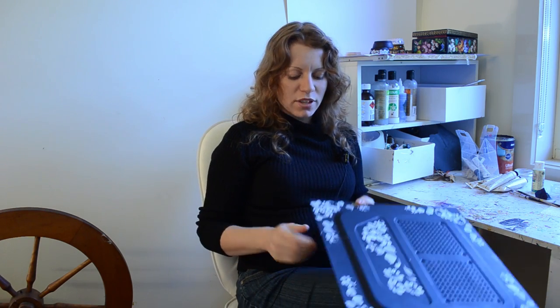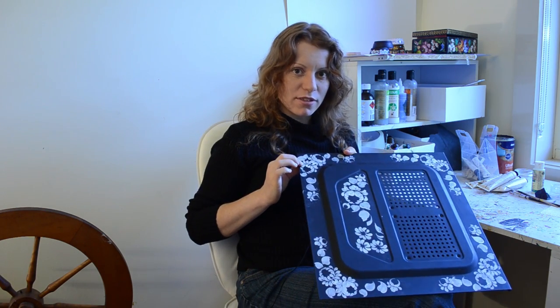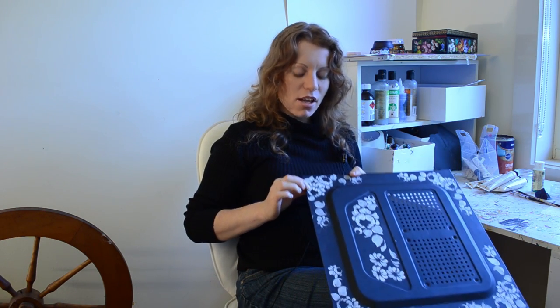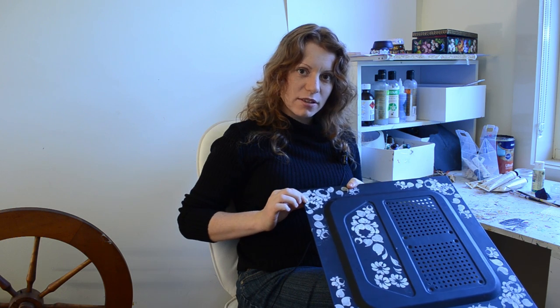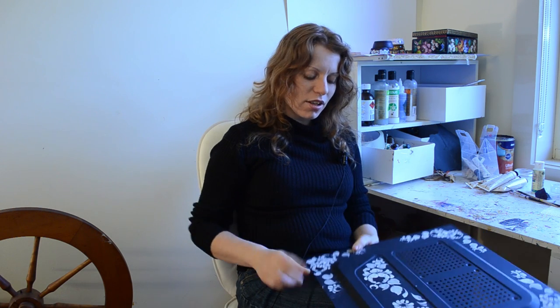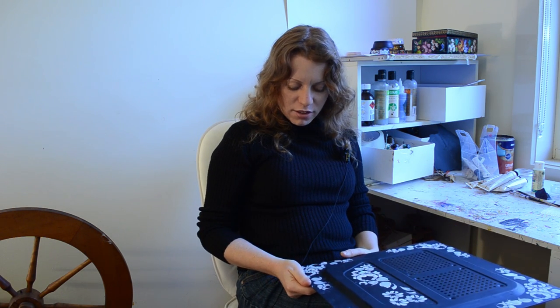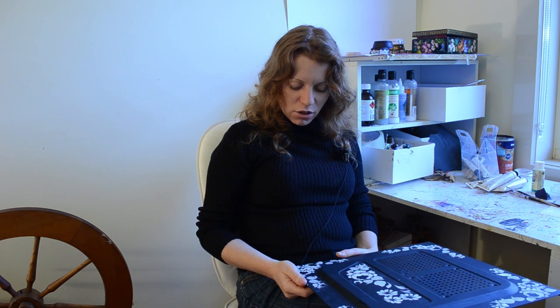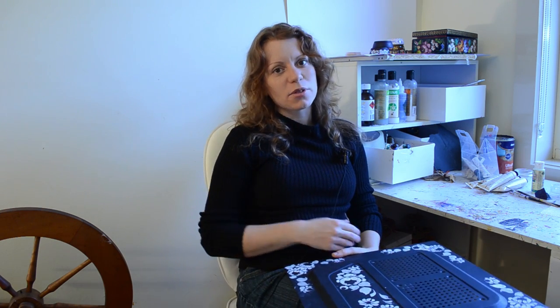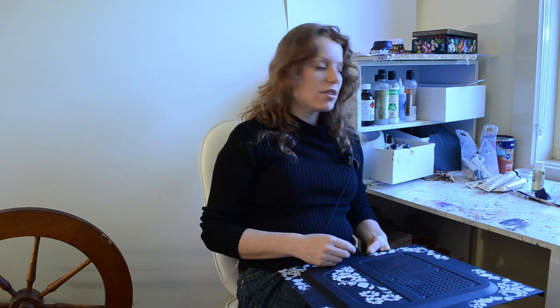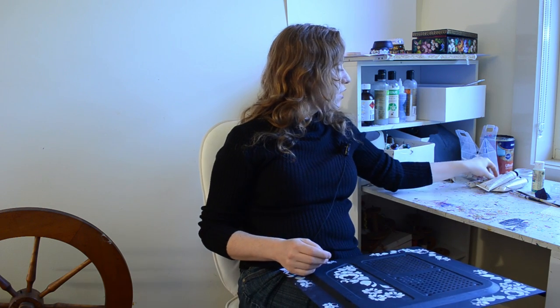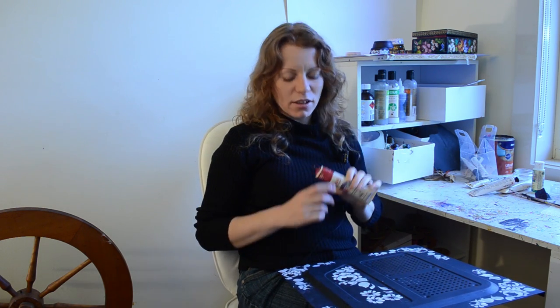I showed you how to get to this stage in my previous videos, so if you haven't seen them, have a look. For this, you will need your main color. Chrysanthemums come in different colors, so decide which color you'd like to use. I'll be using red as my main color.